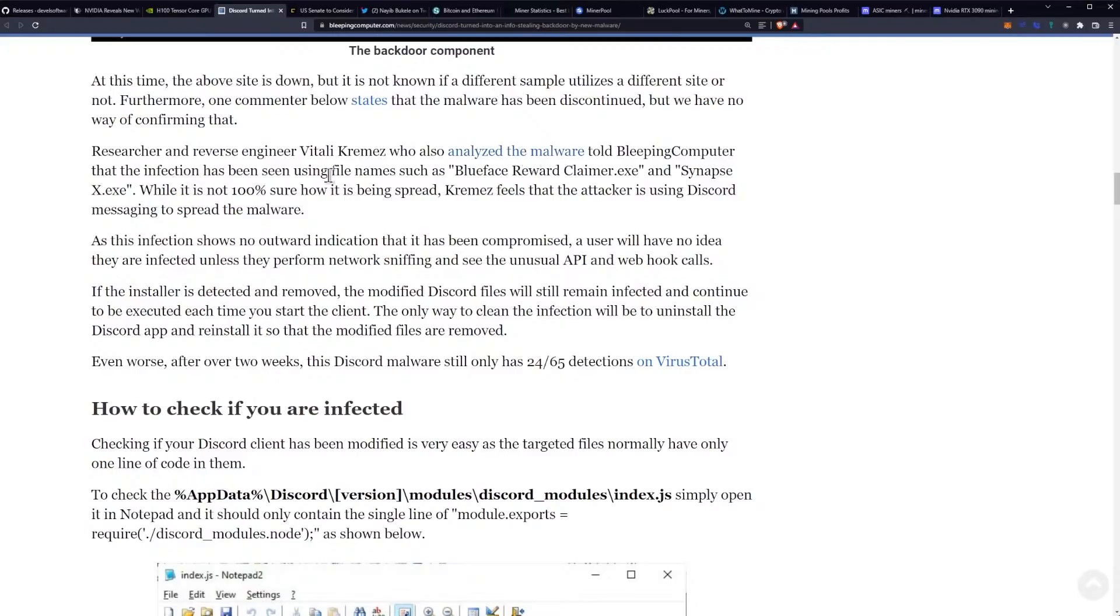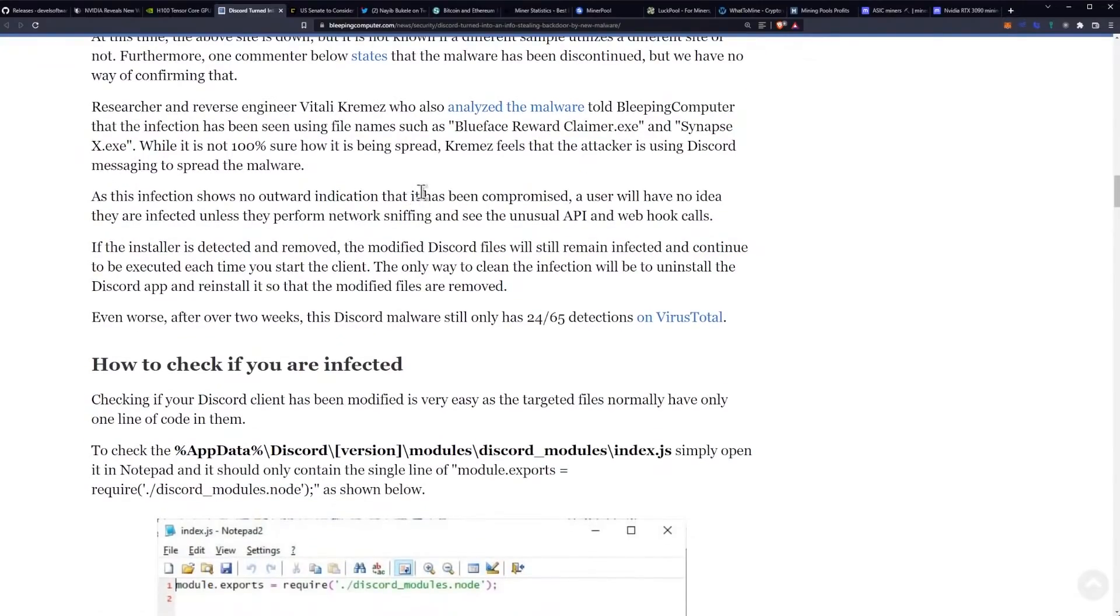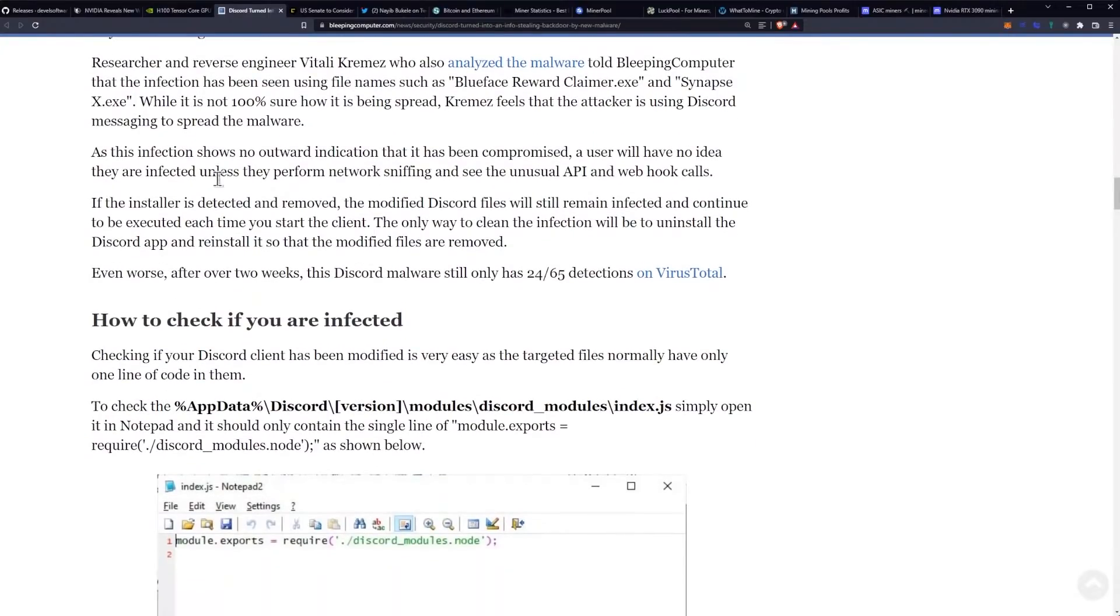told Bleeping Computer that the infection has been seen using file names such as Blueface Reward Claimer.exe and SynapseX.exe. While it's not 100% sure how it's being spread, Kremez feels that the attacker is using Discord messaging to spread the malware.